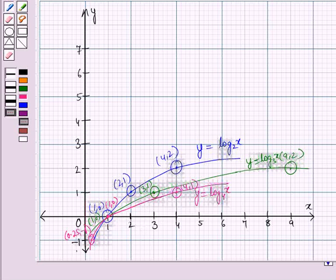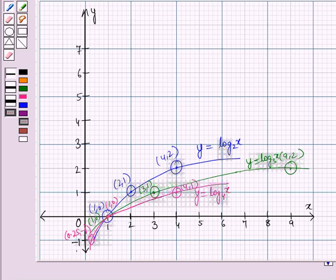In this session you have learnt about the logarithm of a number and the graph of a logarithmic function. This completes our session. Hope you all have enjoyed the session.